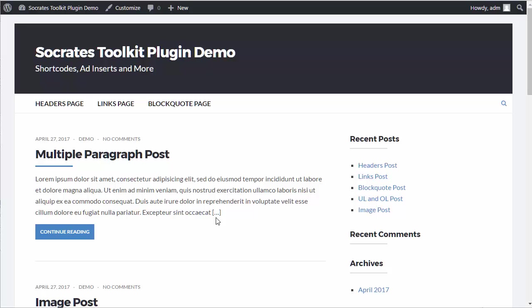The Socrates Toolkit Plugin is bundled with the Socrates theme. In version 5.0 of Socrates, I removed a lot of the bloat and extra code that used to slow down the website and most people didn't use. I'd rather create a separate plugin for those features since not every Socrates user uses them. This adds more functionality without the bloat. The Socrates Toolkit Plugin adds shortcodes, ad inserts, custom CSS, header and footer codes, and more functionality to the Socrates theme.